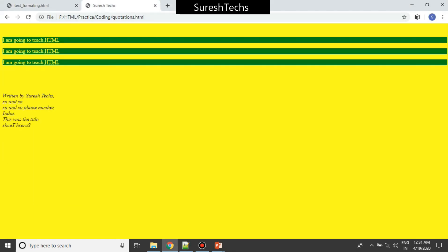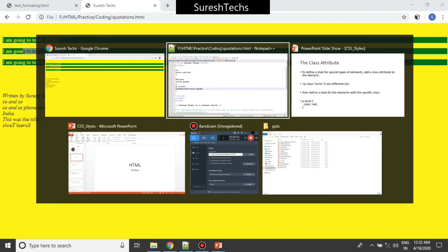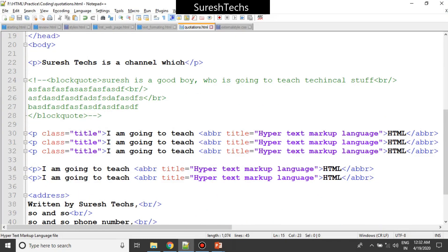After refreshing, the green background got applied to the elements with the title class. This is one type of attribute available in CSS. As mentioned, this is just an introduction to CSS - don't get confused, we will look into many more things available in CSS in the further tutorials.